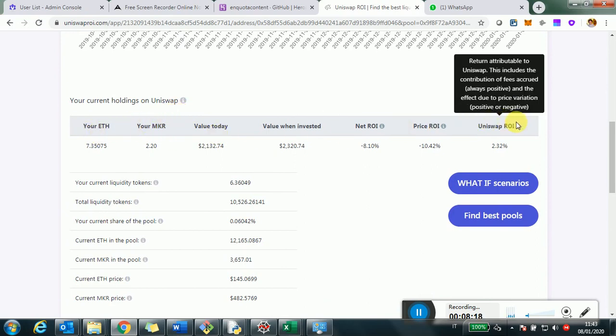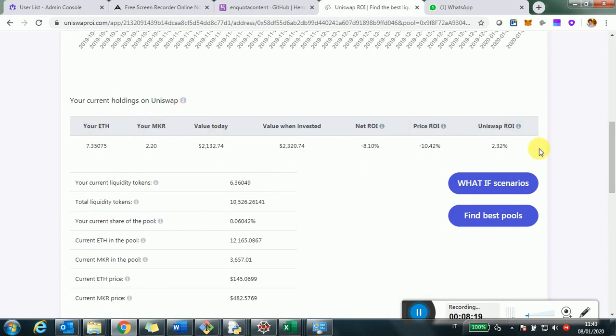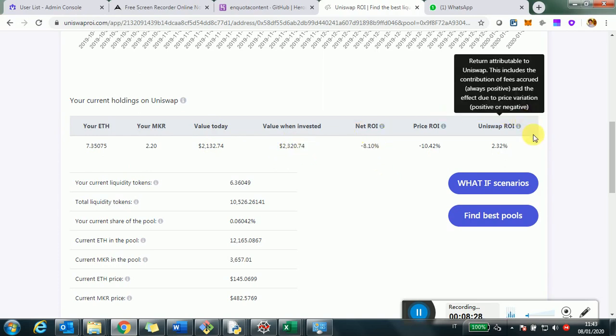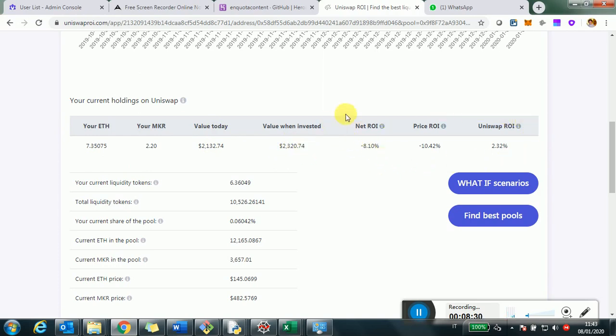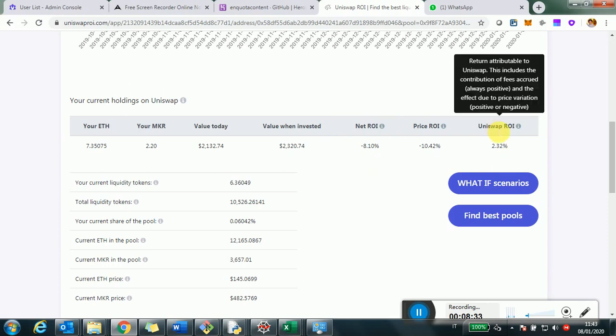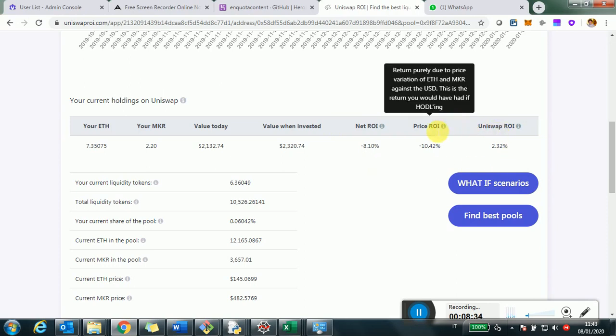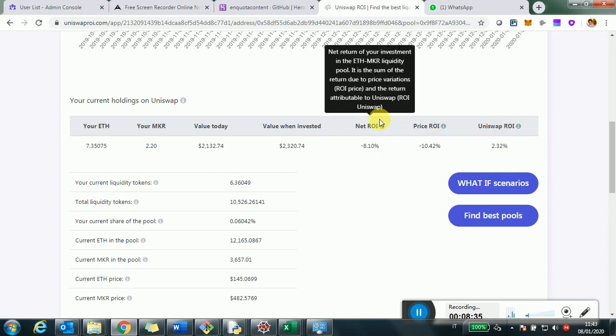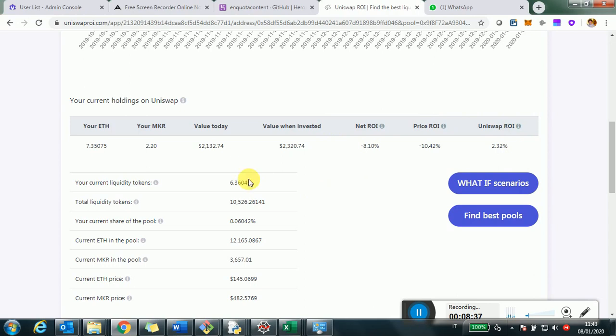You can see here the fees accumulating and the reason why some part of the chart may go below zero is the impermanent loss. There is a specific video on the impermanent loss. Perhaps I'll link it in the description. But beyond the chart, let's take a look at the numbers and see what we have here. So the first row is just a recap of numbers that we already seen.